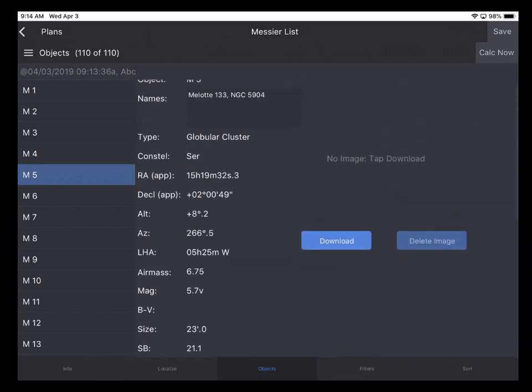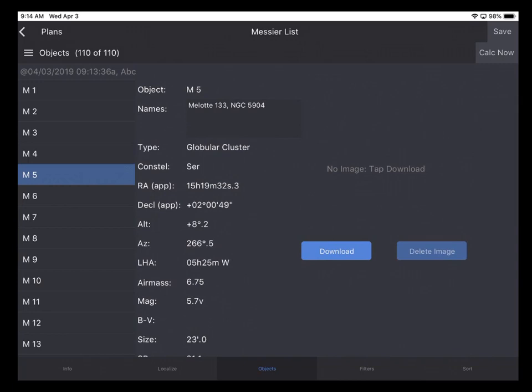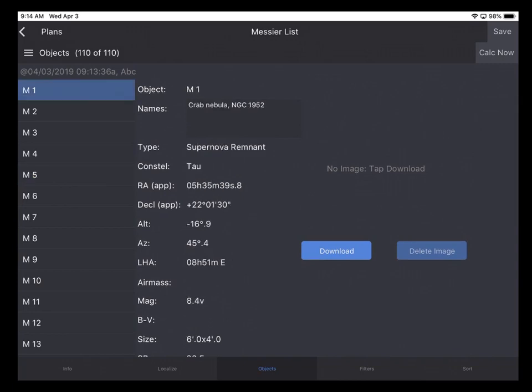So going back to M1, I probably should explain the screen a little further. If you make any changes to the Messier list, like on the Localize tab, or the Filters or Sort tabs, you can tap Save up in the top right corner to store your changes on the device. Otherwise, your changes will not be saved if you tap Back to Plans.